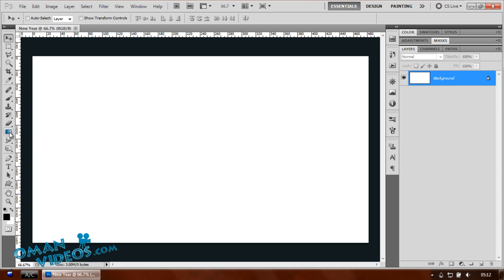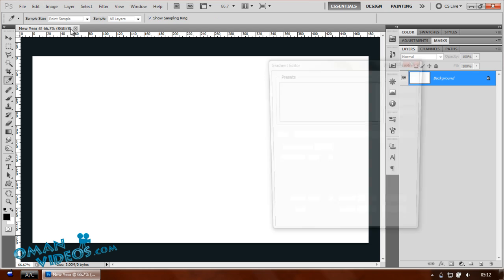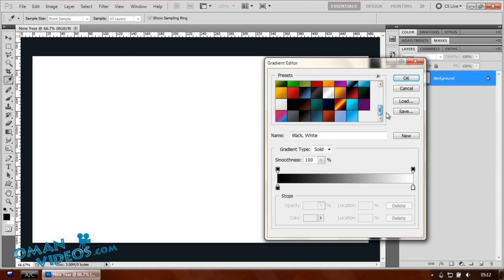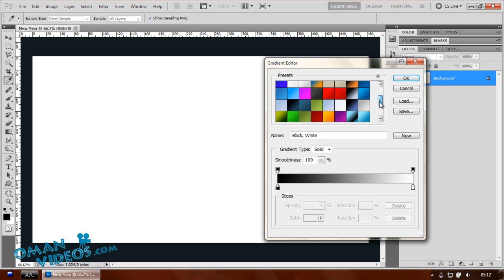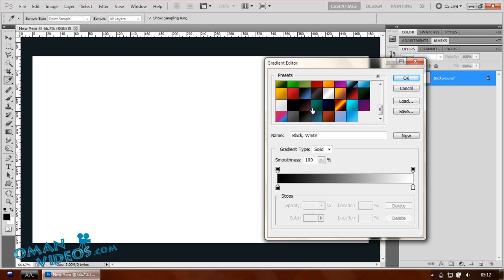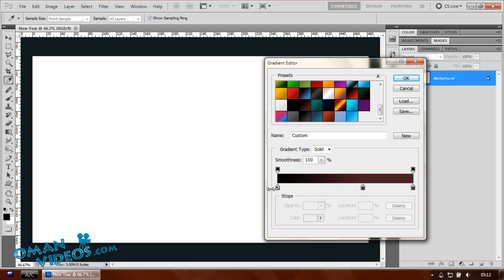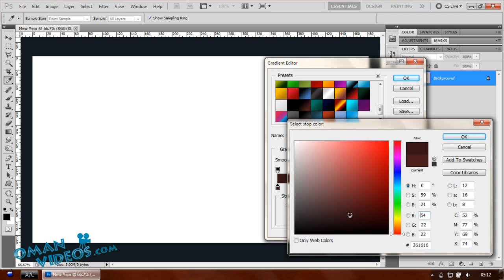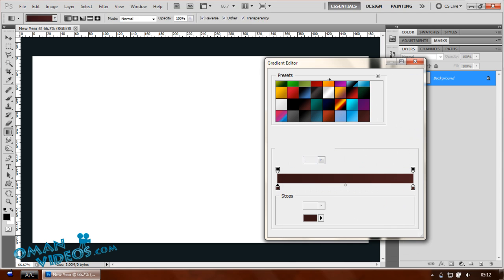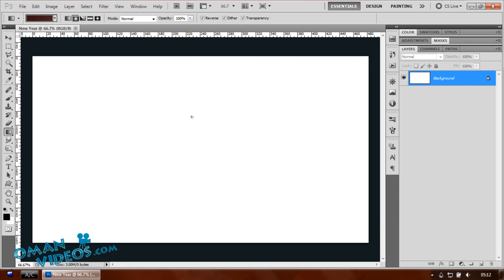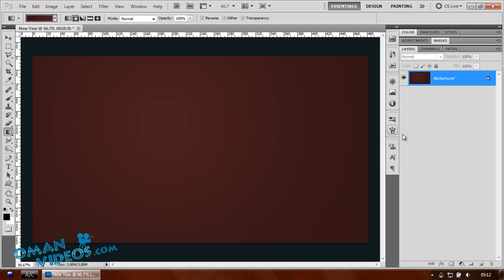Let's choose a color for our wallpaper. Select the gradient tool and choose a dark brown color — not quite black, just a darker brown. On the other side, drag it down and double-click on that point to make it a bit darker. Select radial gradient and make sure the darker edge is on the outside.